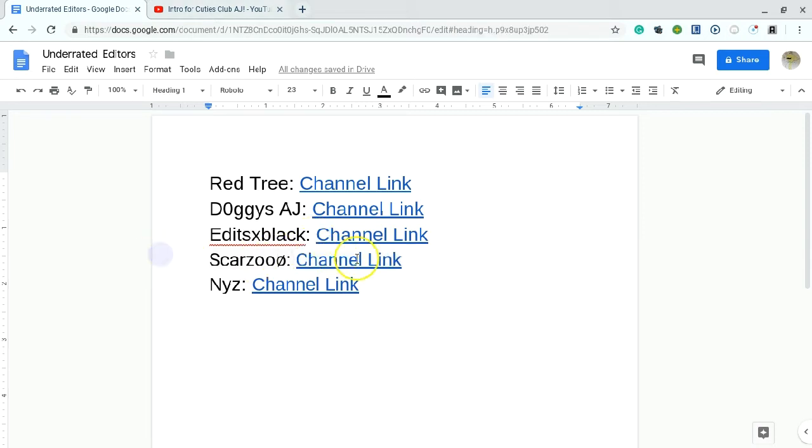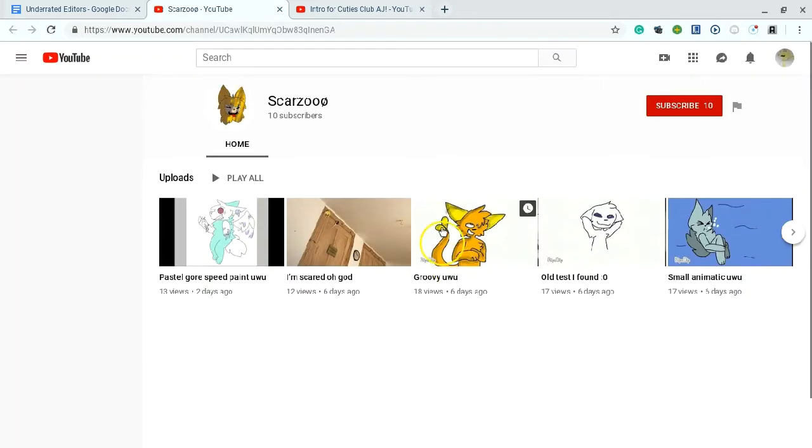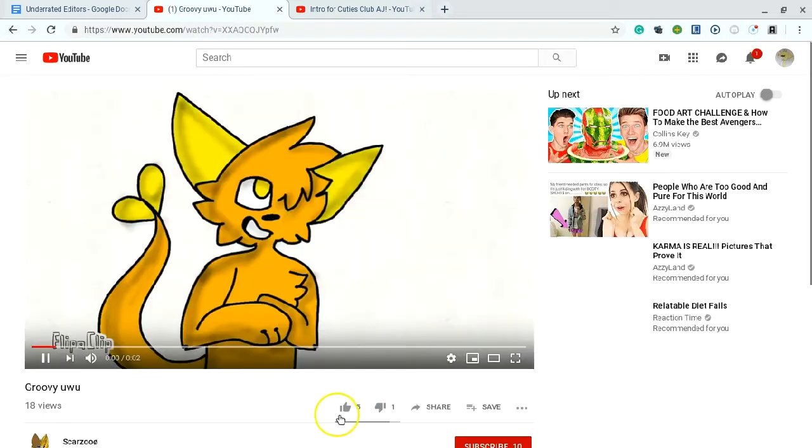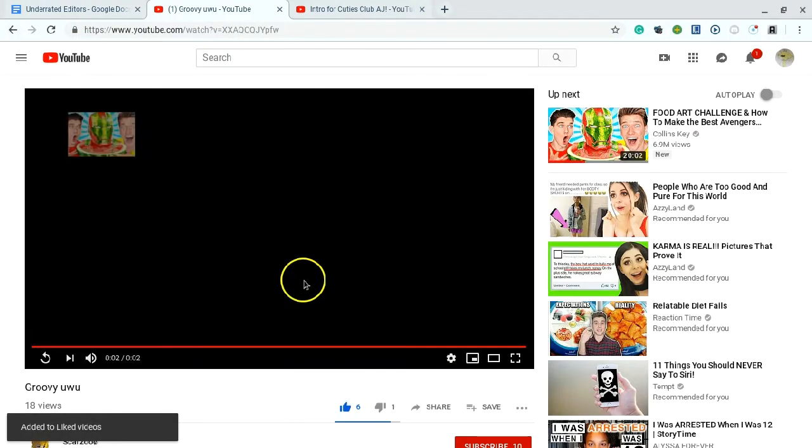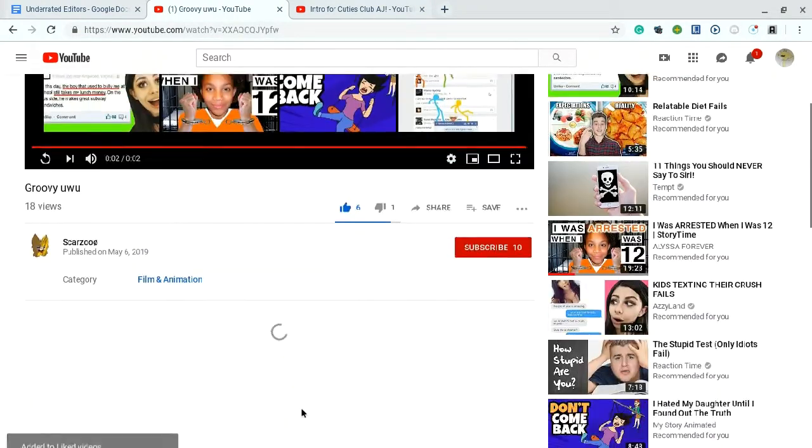Next is Scarzoo. She does animation edit things. He's really cute. We might watch a little bit. I don't know how long these are. Eleven seconds. Three seconds. That's great. That's adorable. I don't know how that made me laugh.